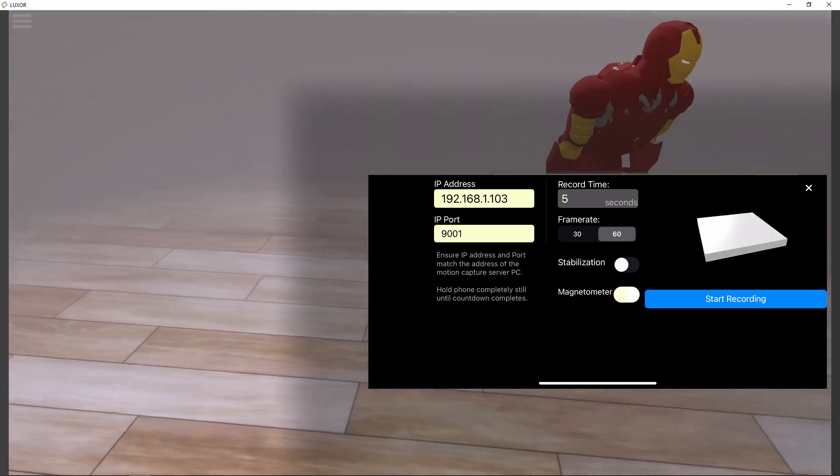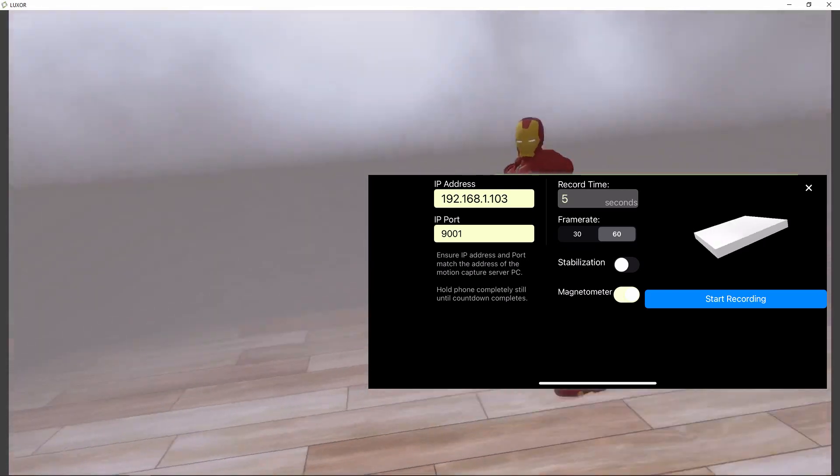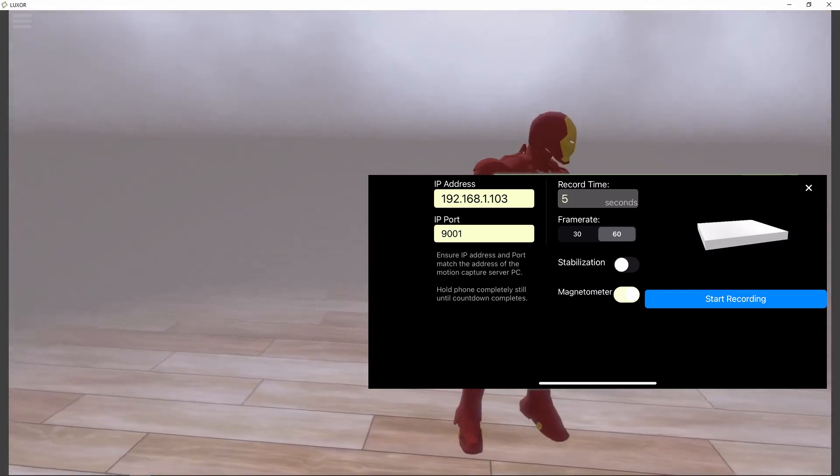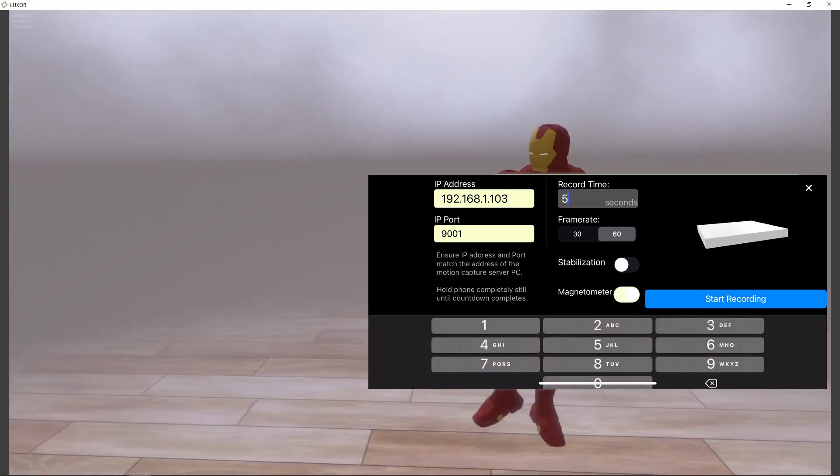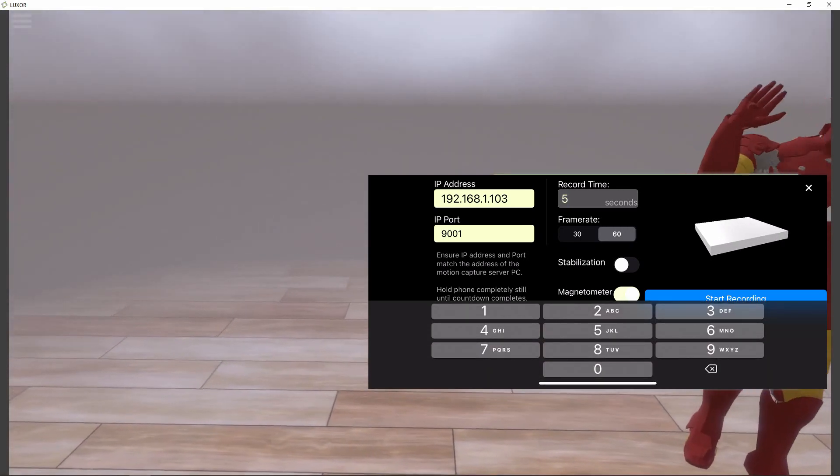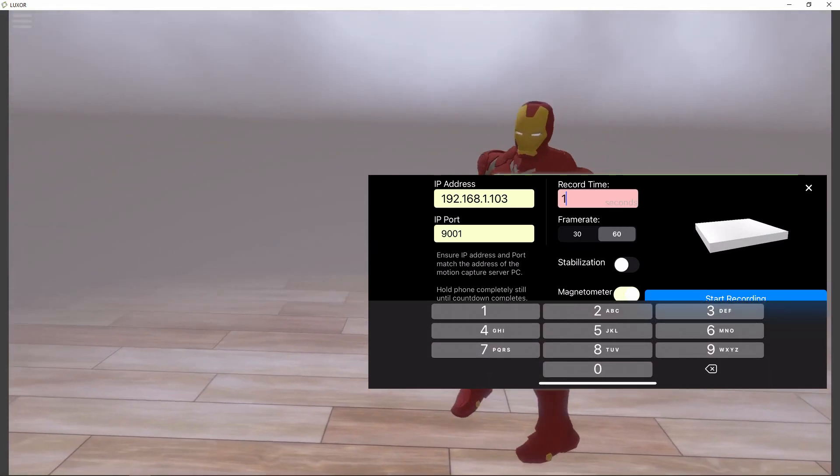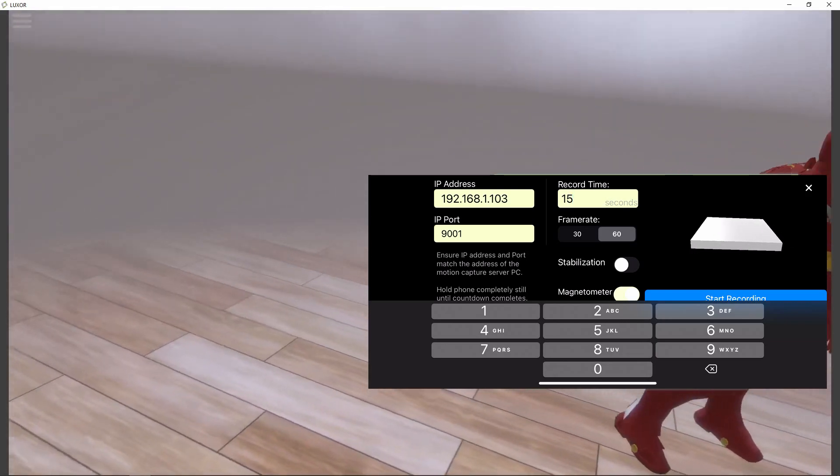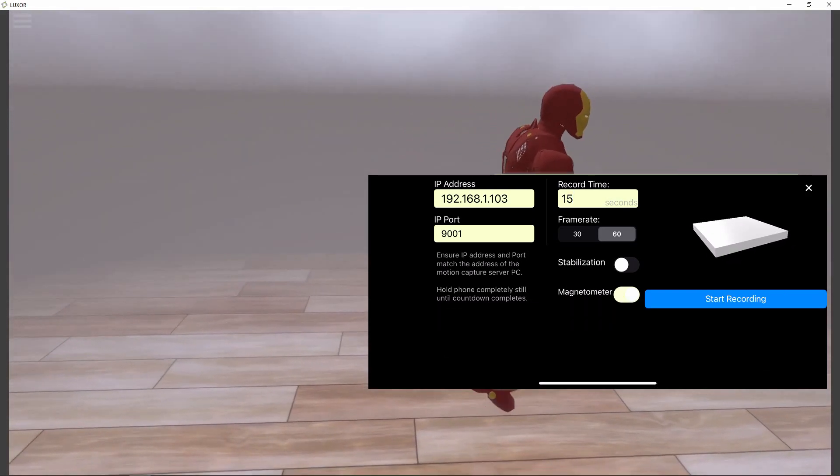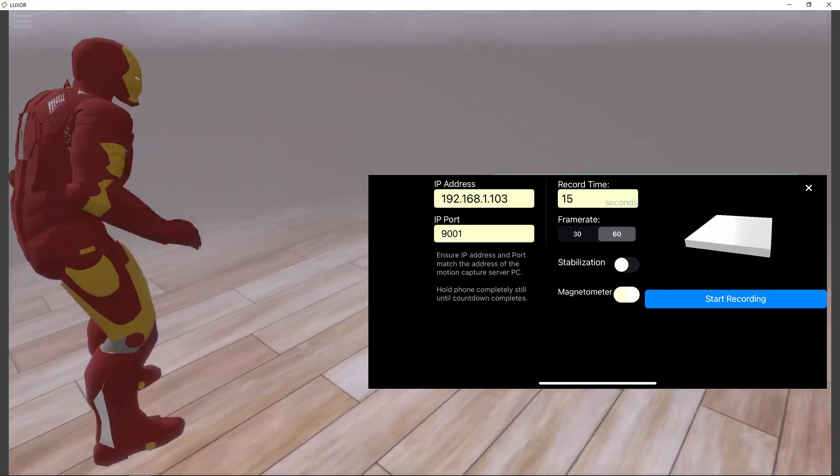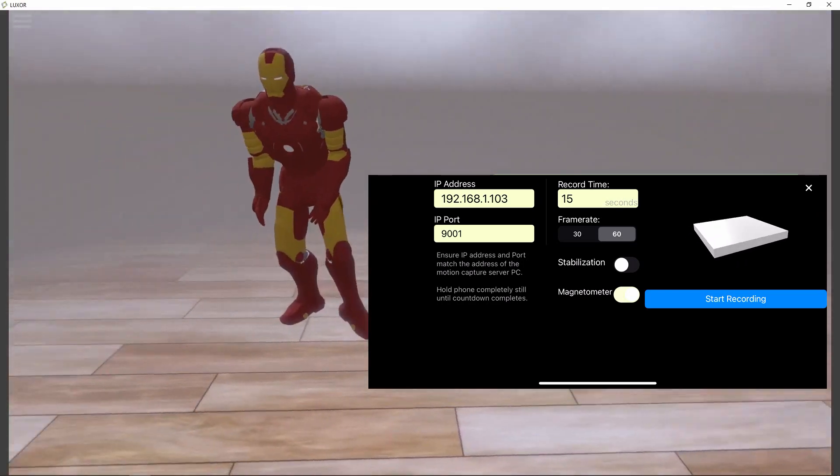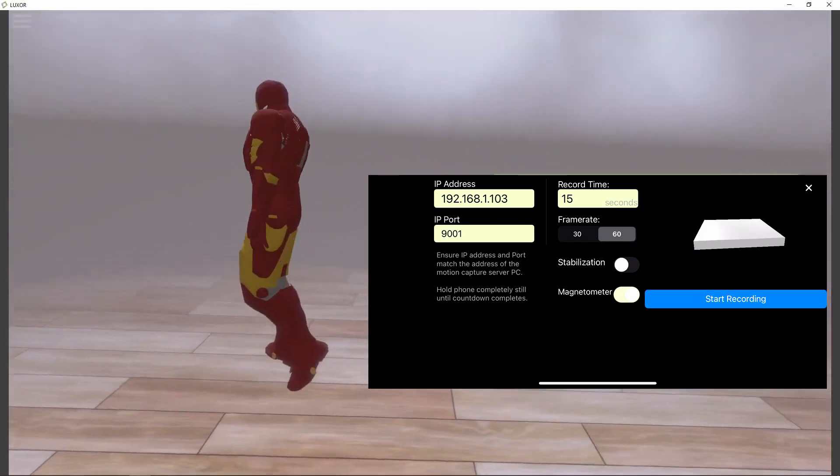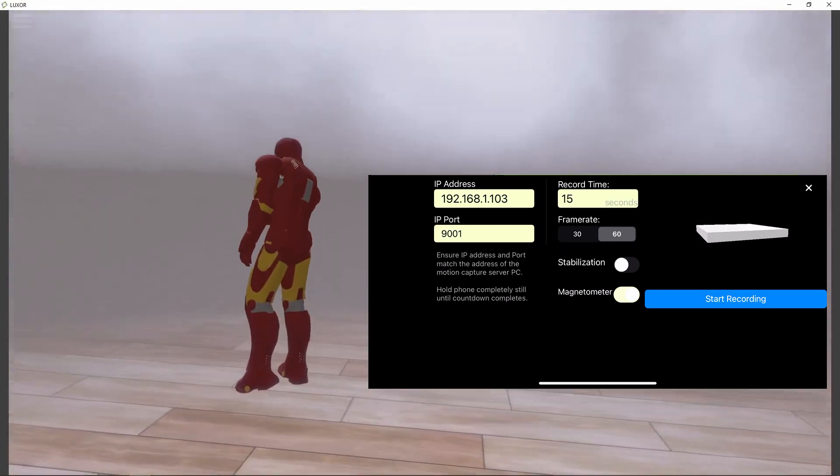This allows you to record the orientation motion capture plus video at the same time. I'm going to change the recording duration to about 15 seconds because I think the motion capture is about 15 seconds there.